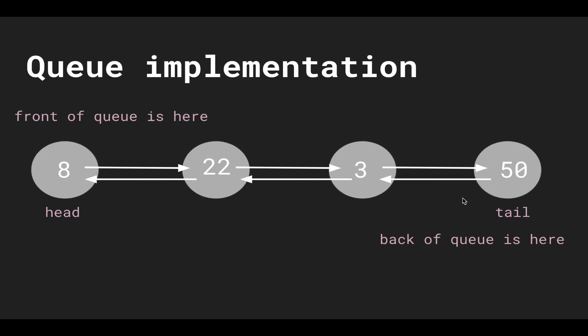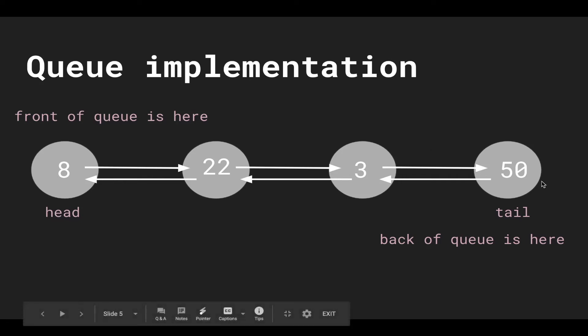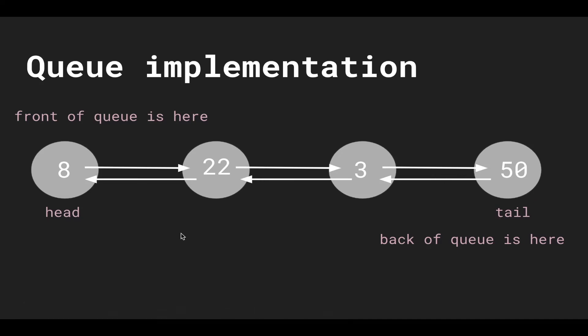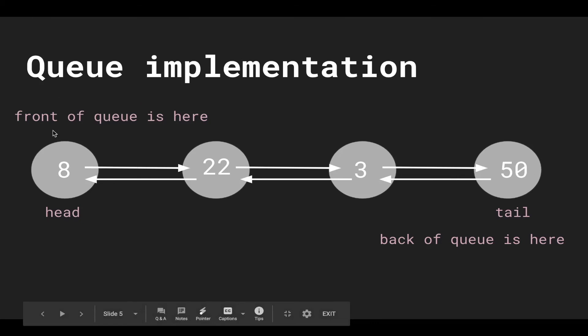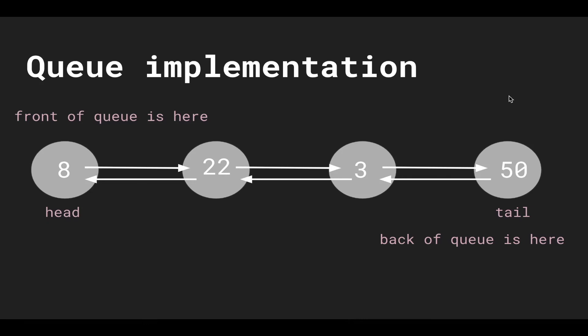So here I have the head and tail and you can use the head as the front or back and likewise for the tail, but I prefer using the tail as the back of the queue. So when I insert elements I'm going to insert to the back of the linked list and when I dequeue or remove elements I'm just going to remove it from the front or head of the linked list.